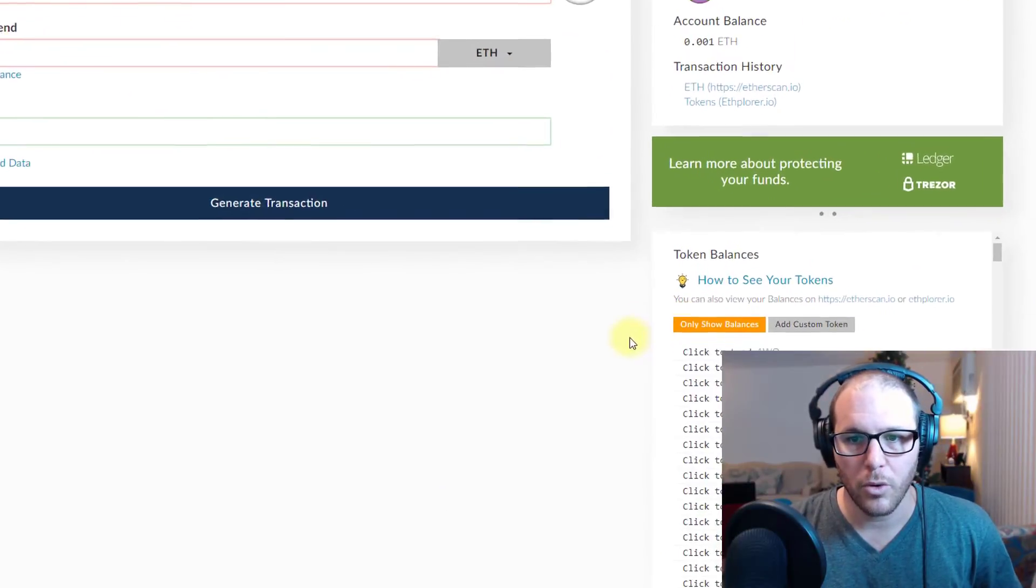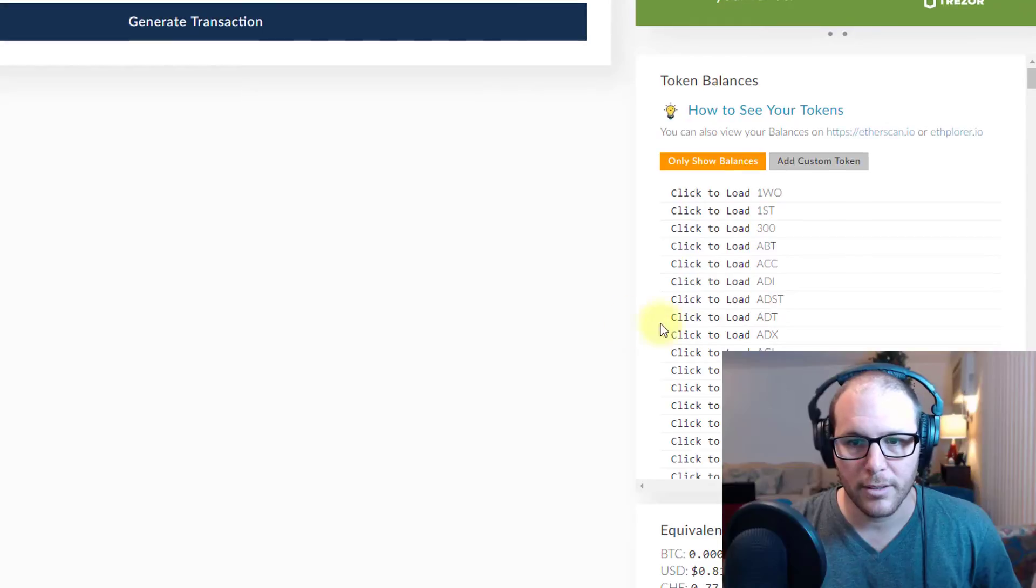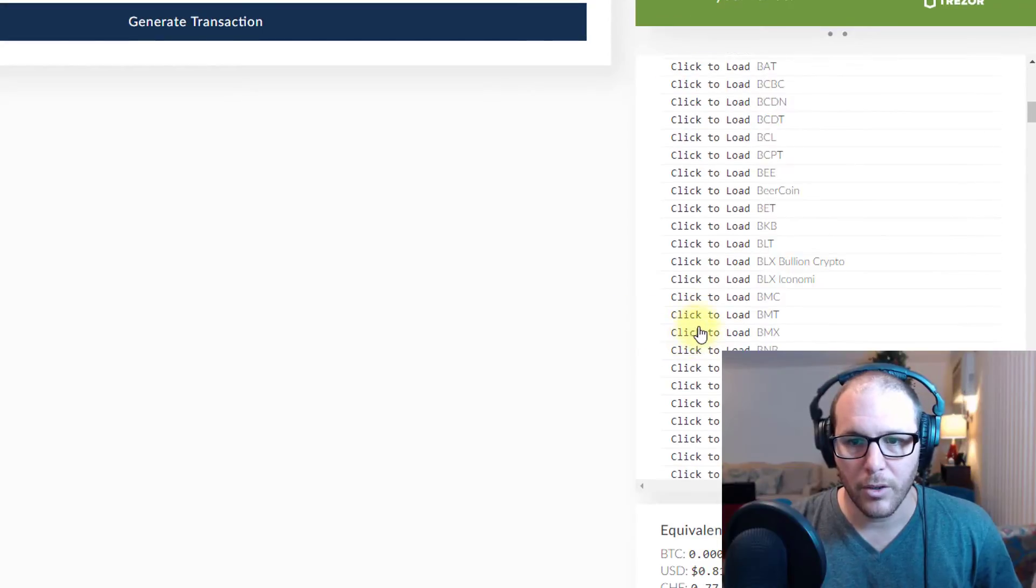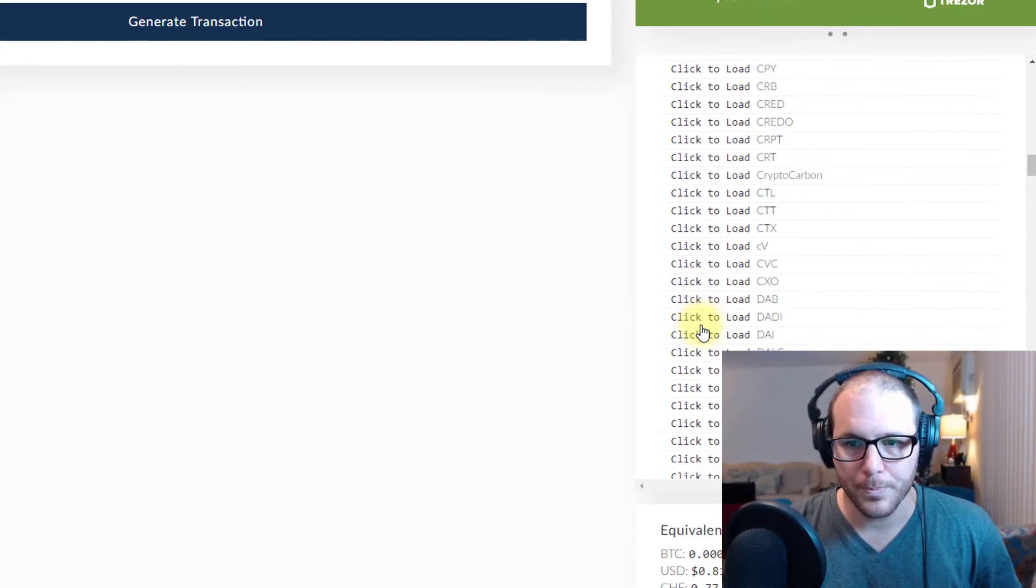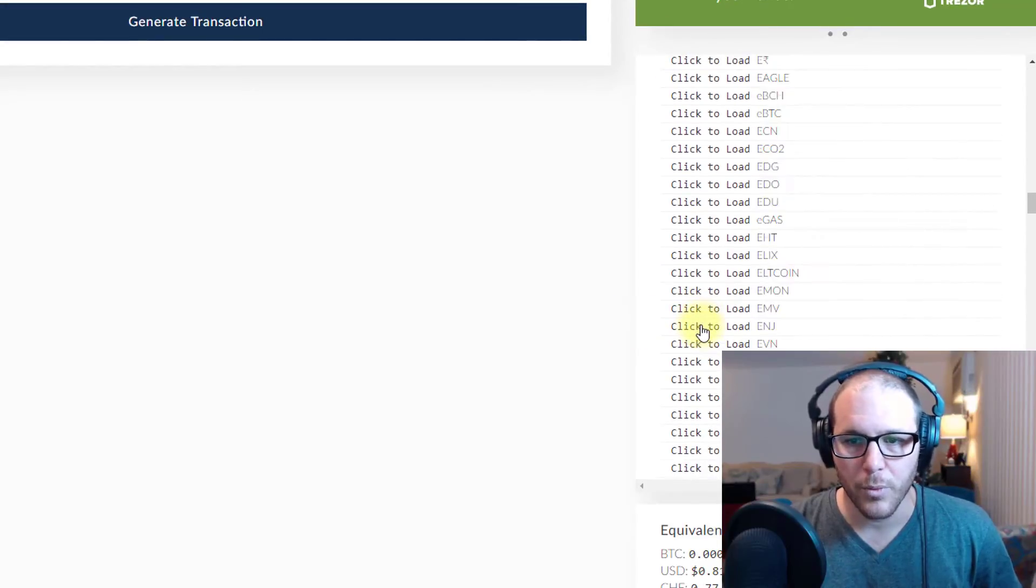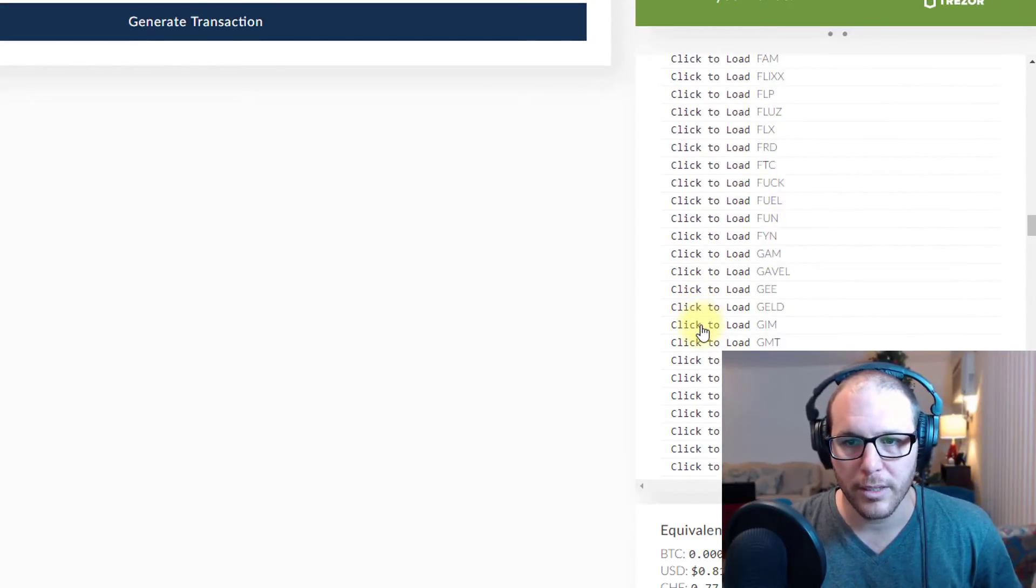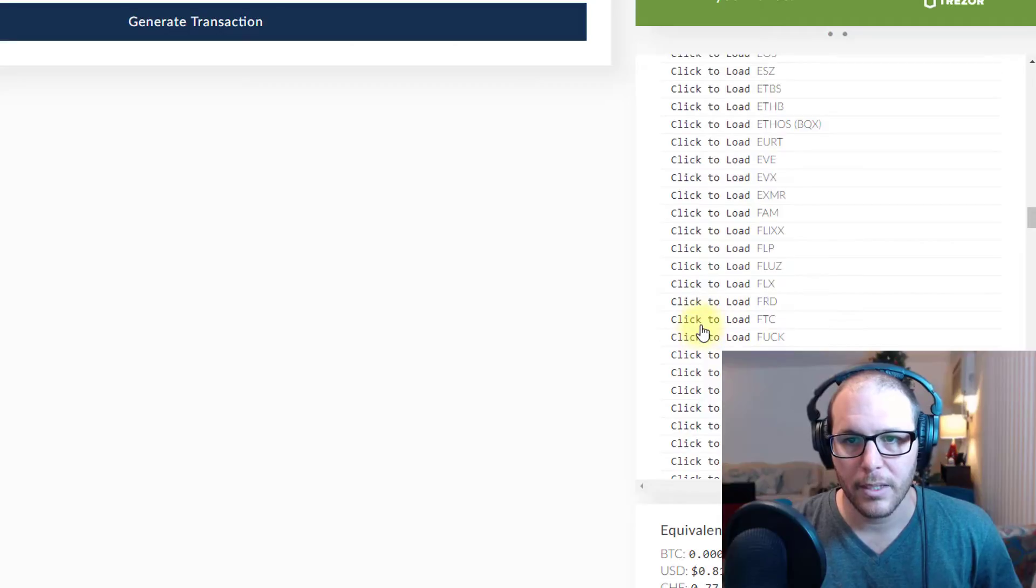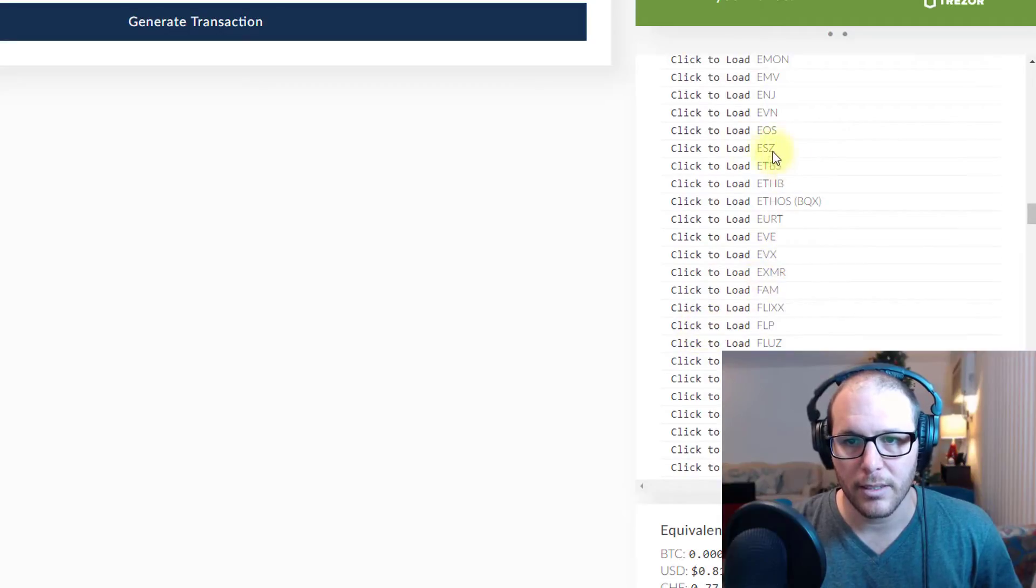If you click show all tokens and we go down to we're looking for ETC. So you can see it's not on the list.